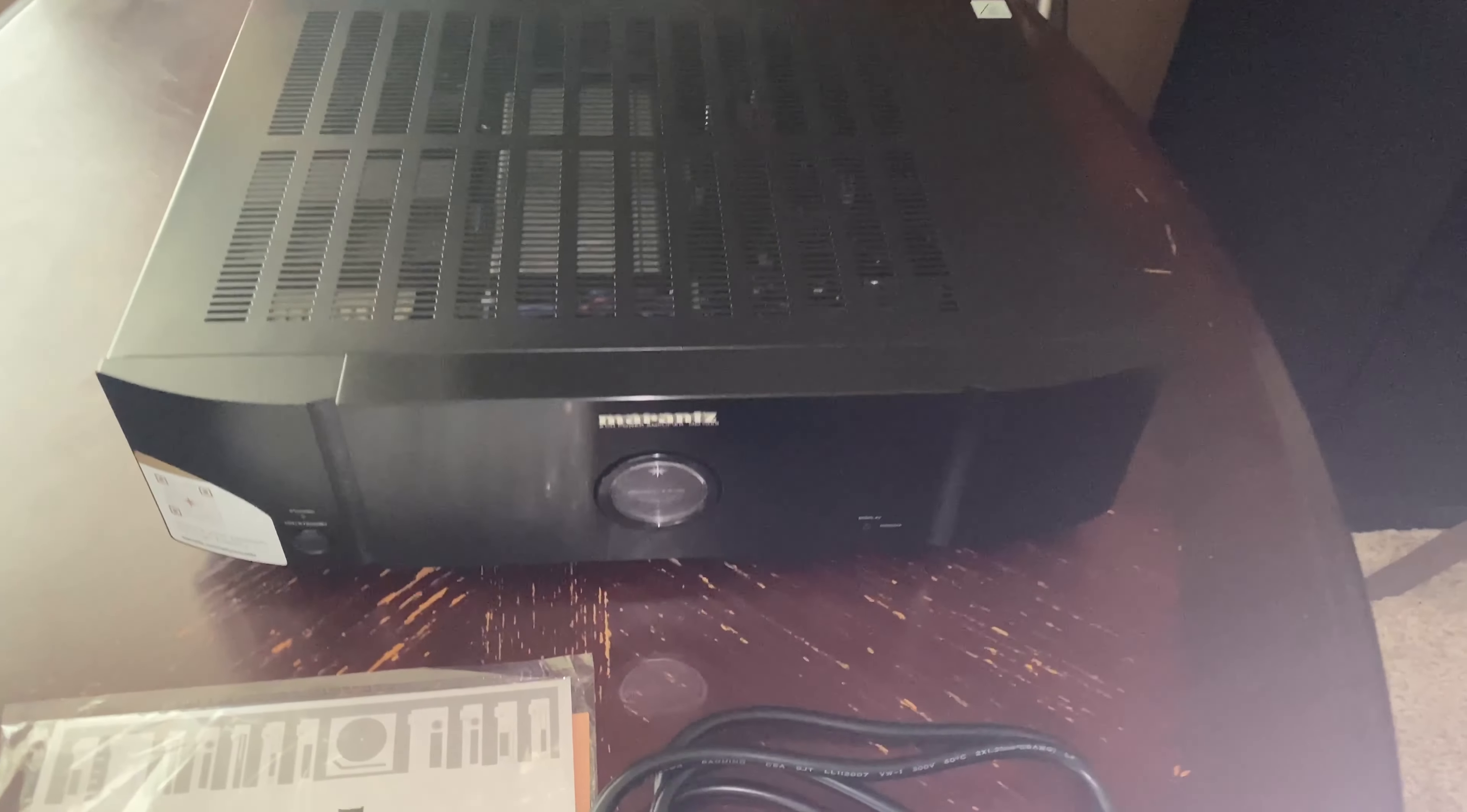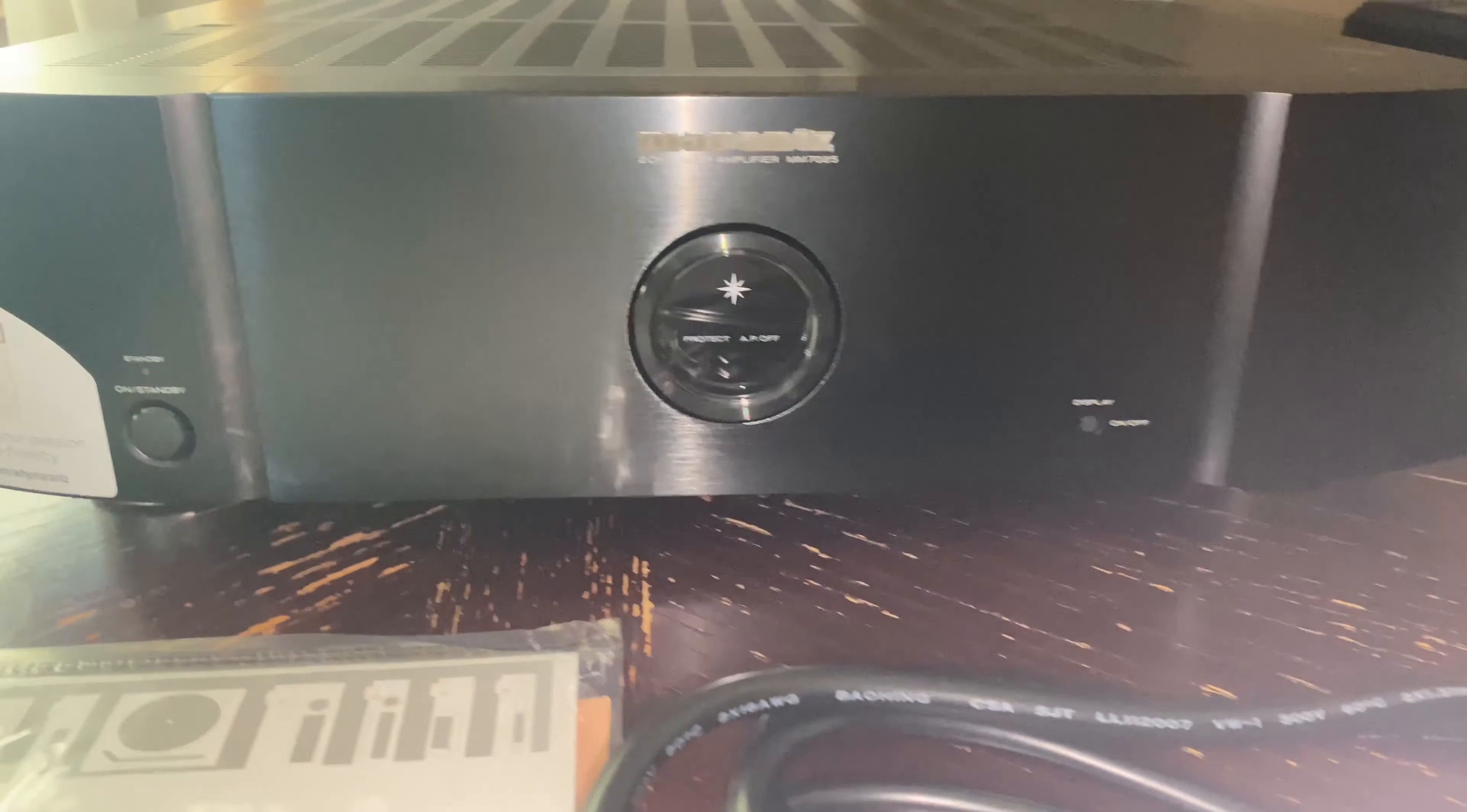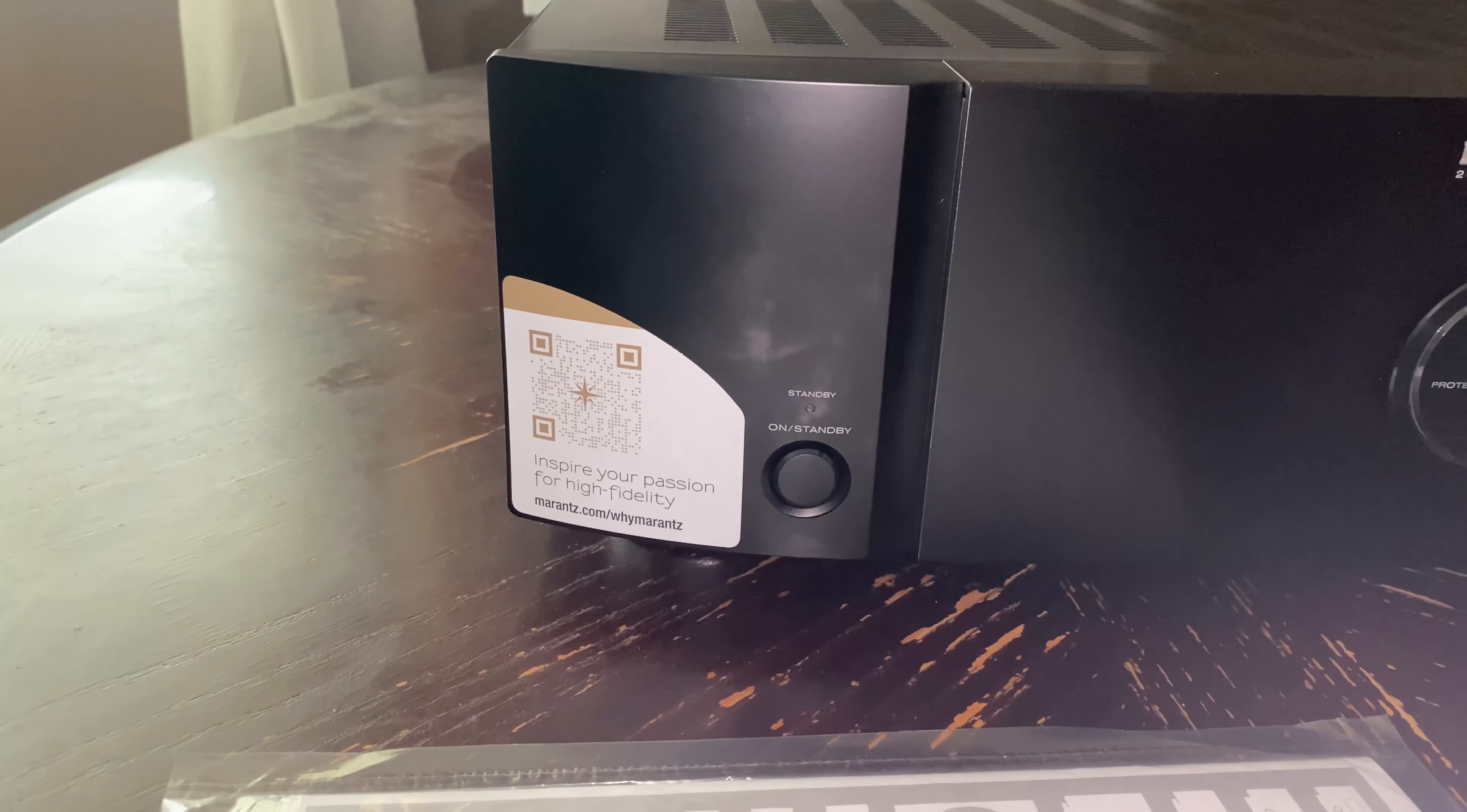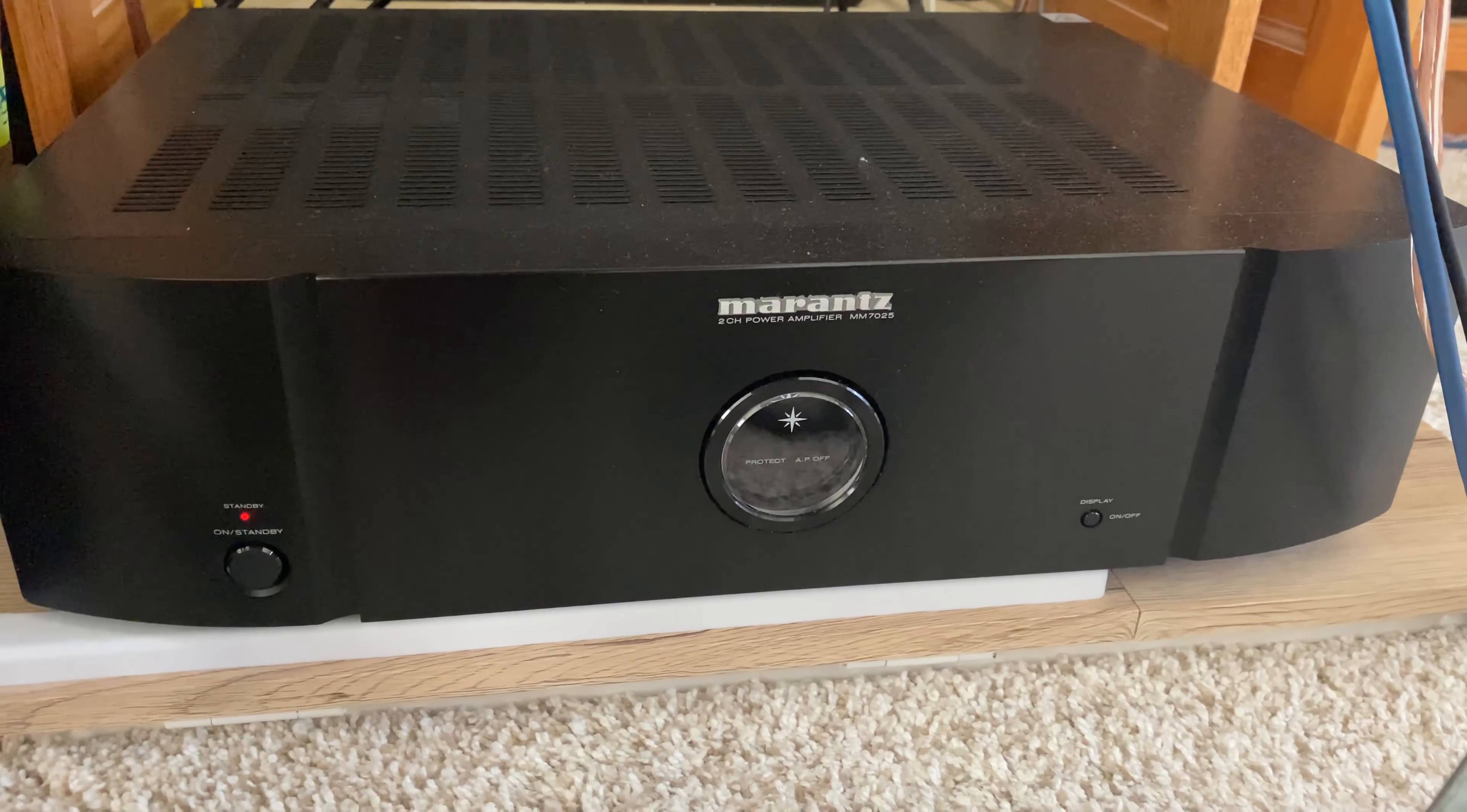The only caveat I have with the 7025 is that it has a flimsy binding post, but it does do the job. Overall, living with it, I am super satisfied with the Marantz MM7025. It completes my home theater that's in my living room.